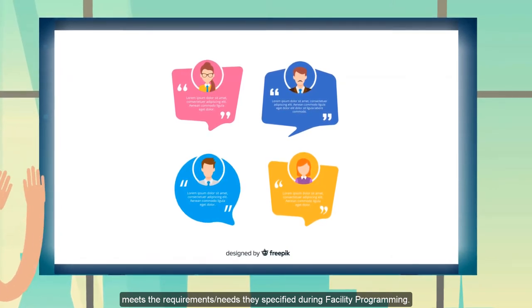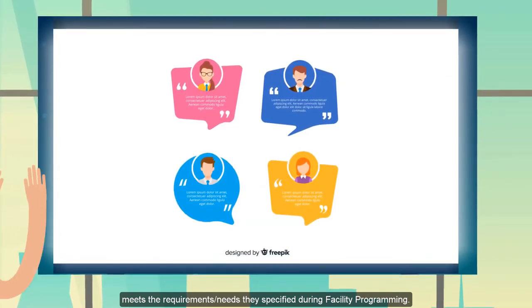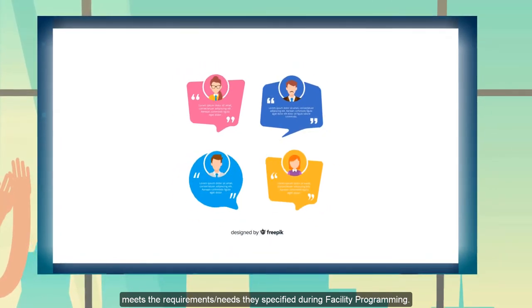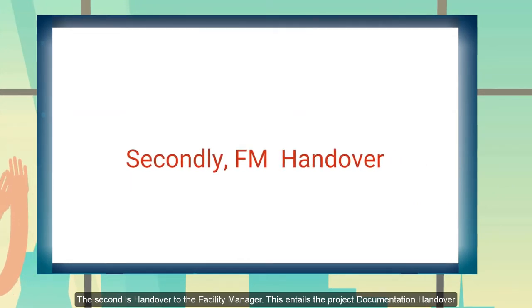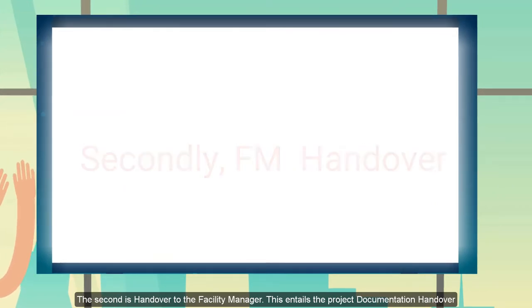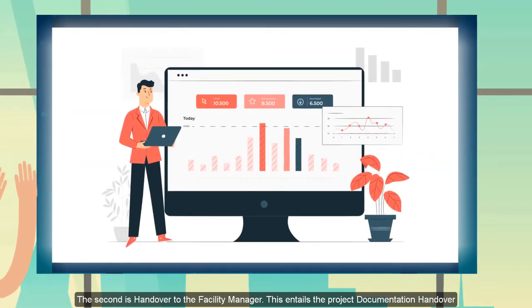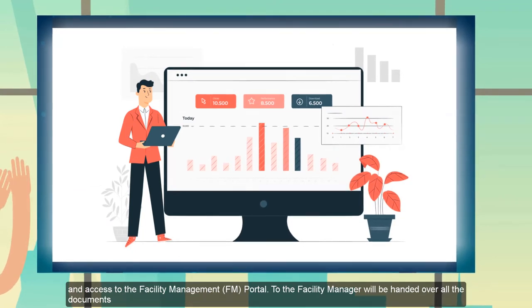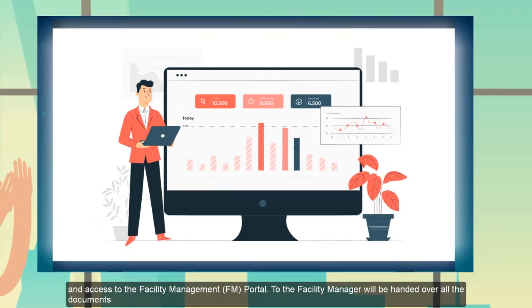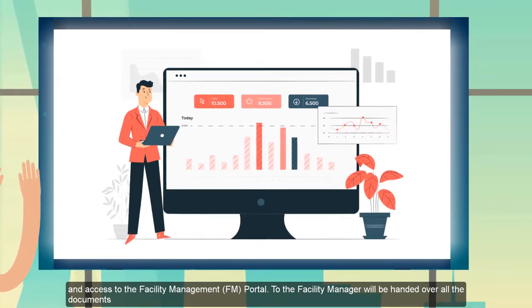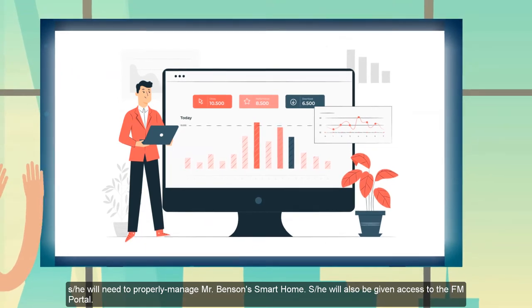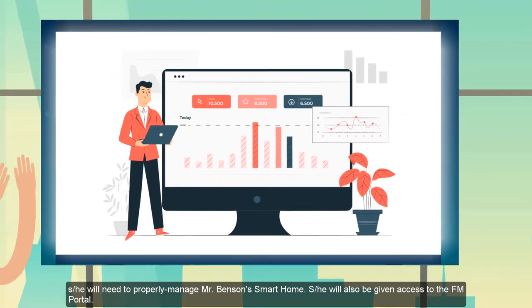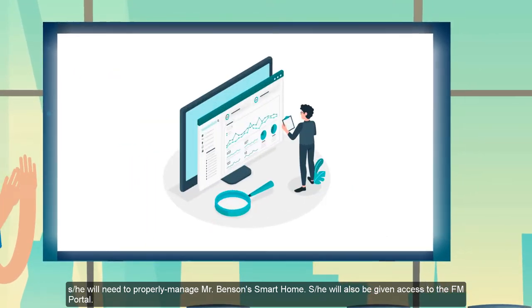The second side has to do with the facility manager. This involves documentations and the facility management support. In this case, we will hand over to the facility manager all the documents needed to properly manage Mr. Benson's smart home.